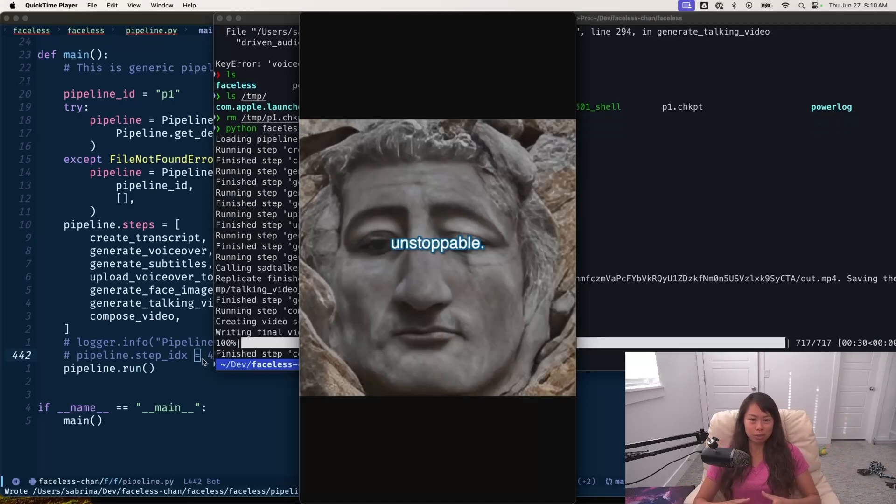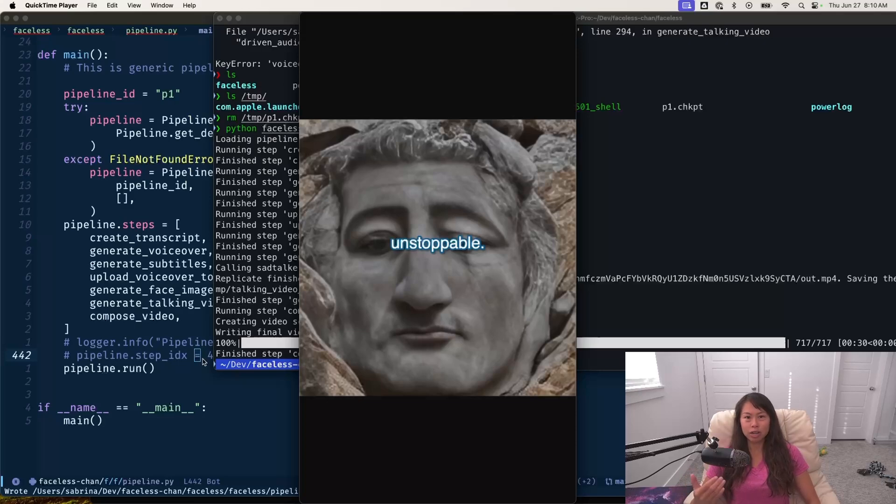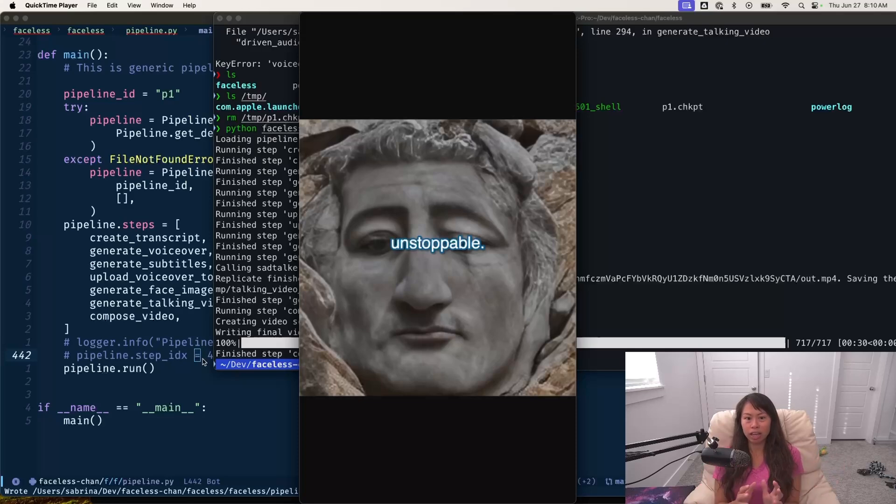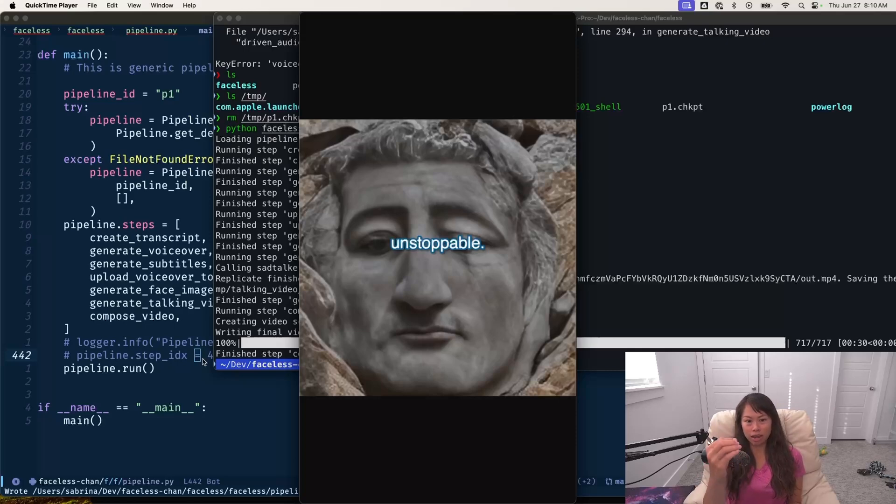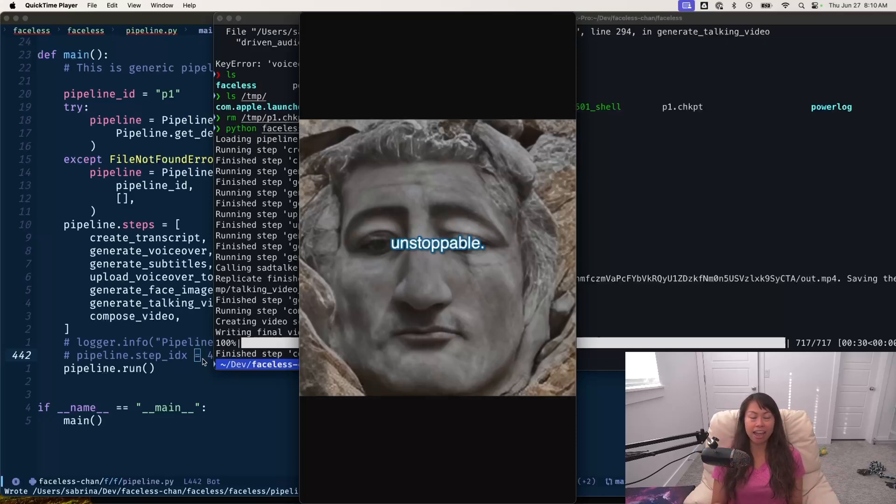The purpose of this pipeline is to create faceless motivation videos for TikTok in a completely automated way using AI. So everything you're seeing from the script itself to the voiceover, the subtitles, the generated face image, and then animating it to talk, all of that has been done by AI.